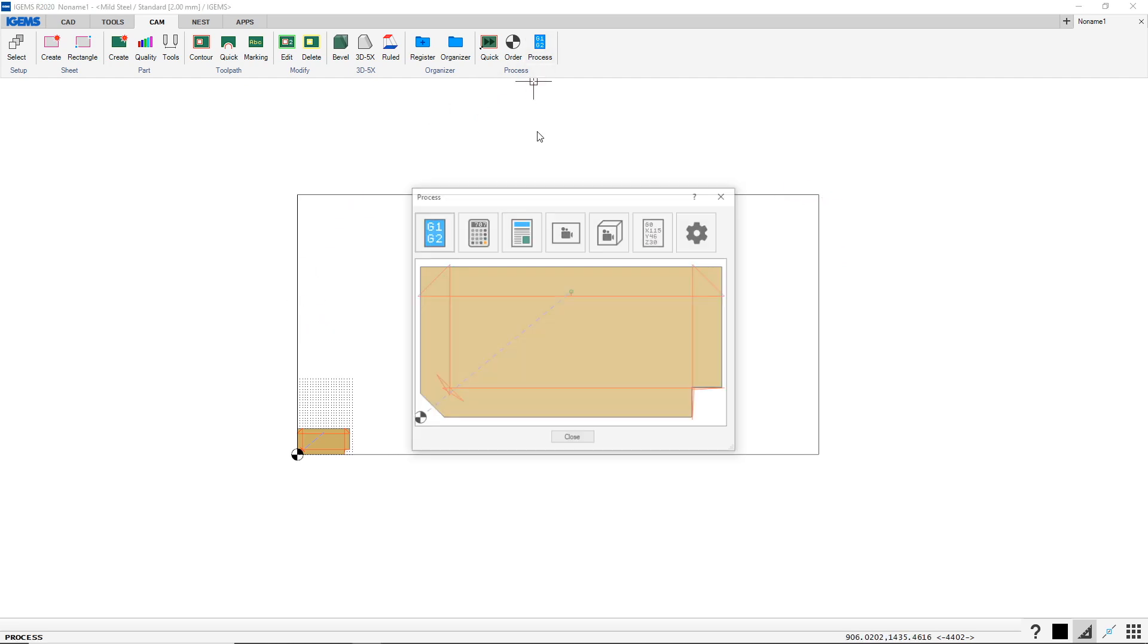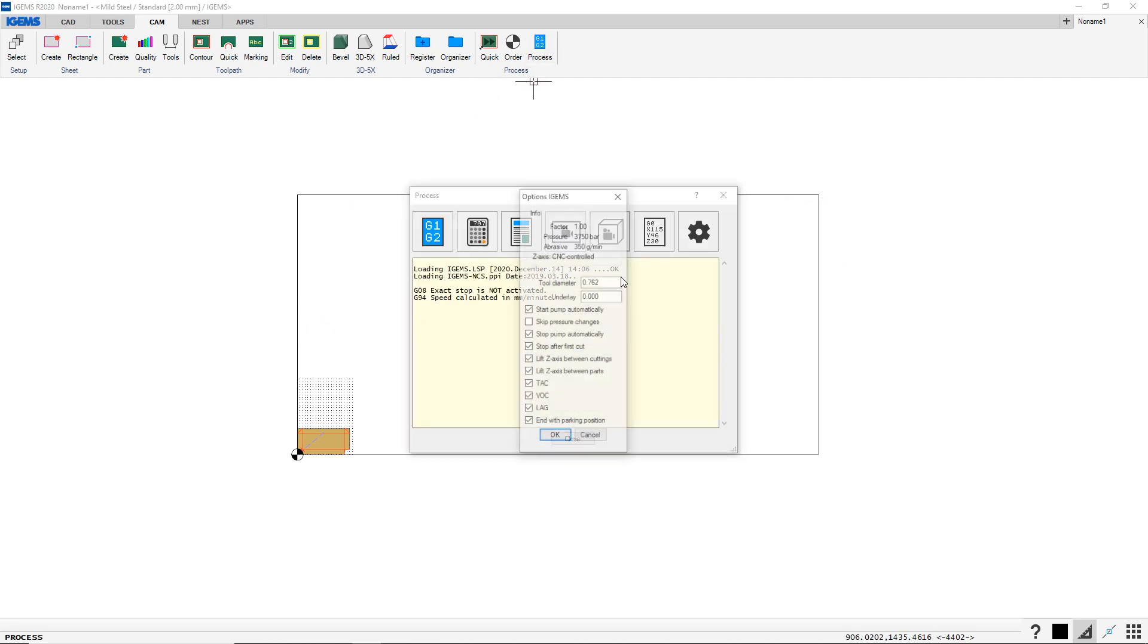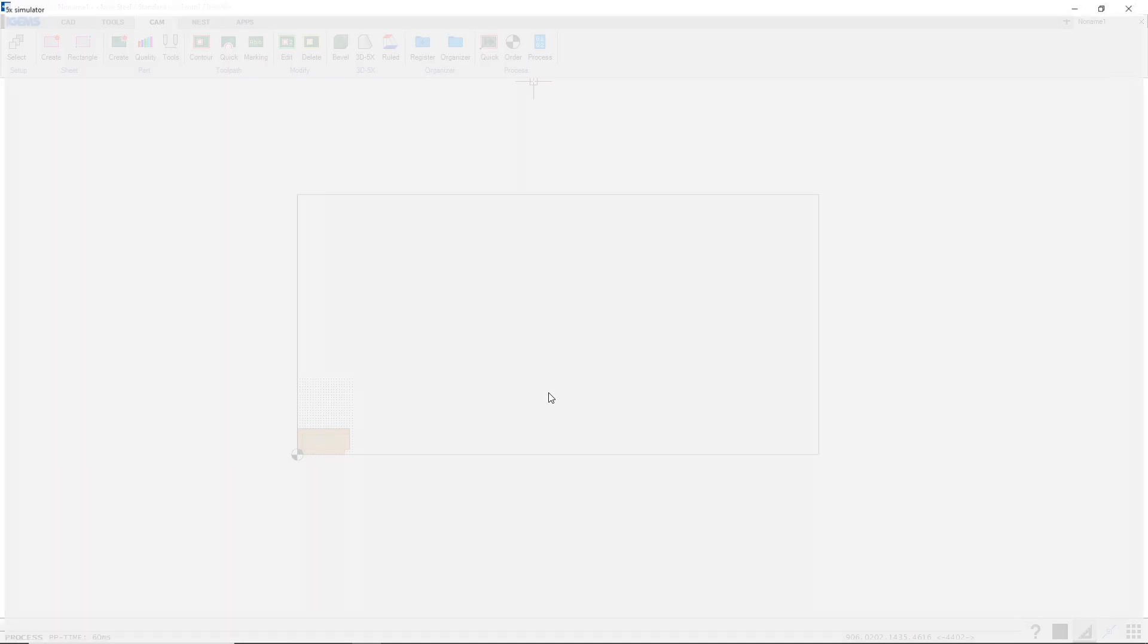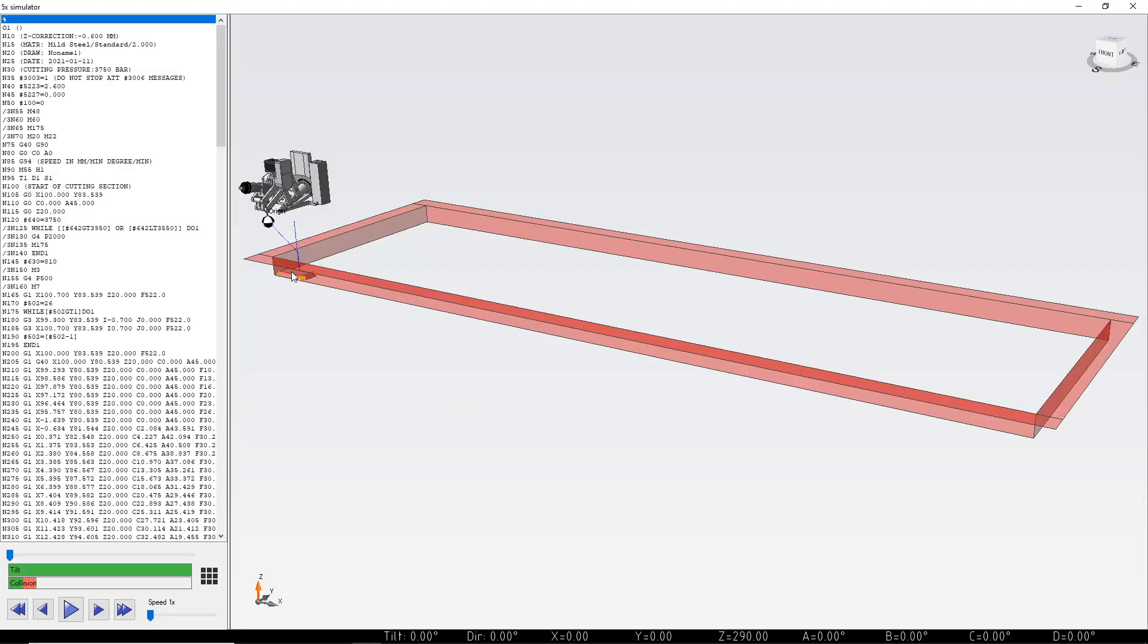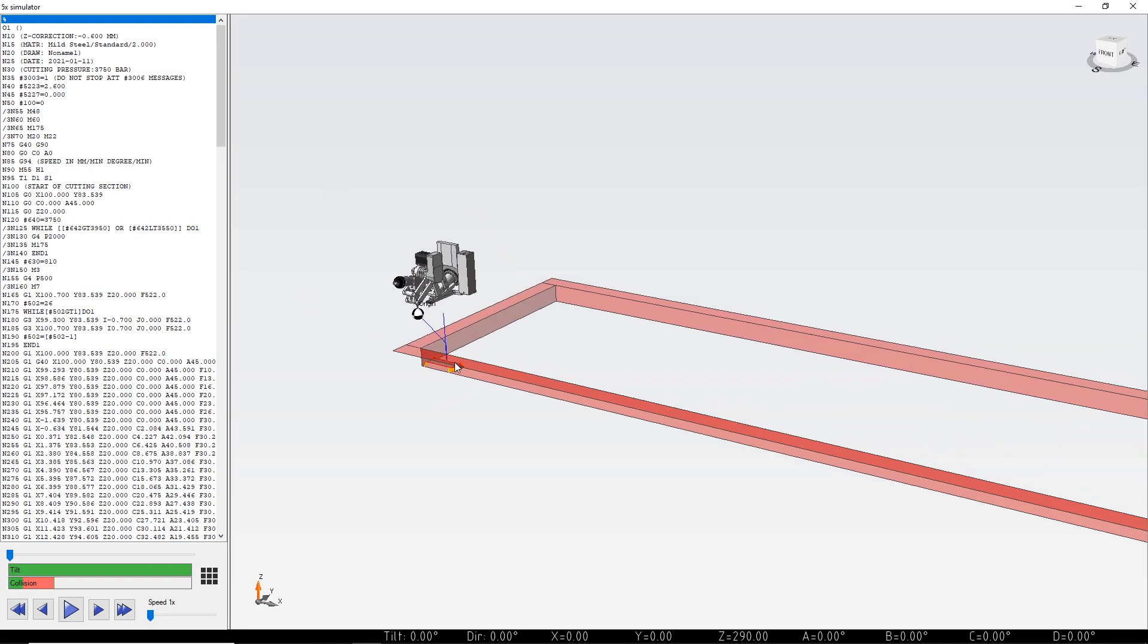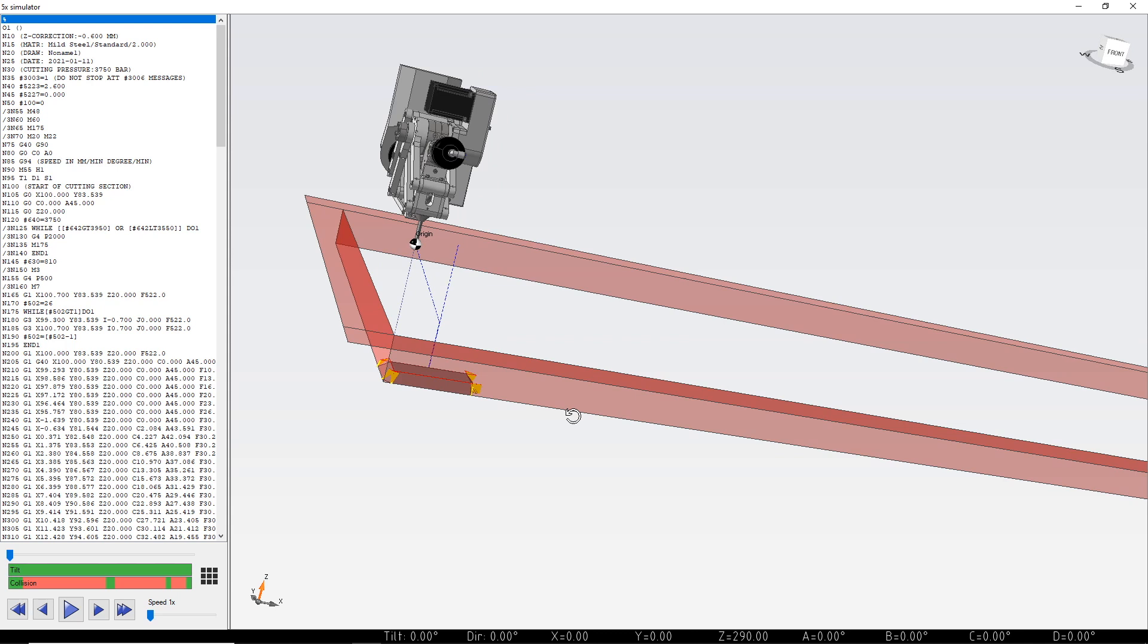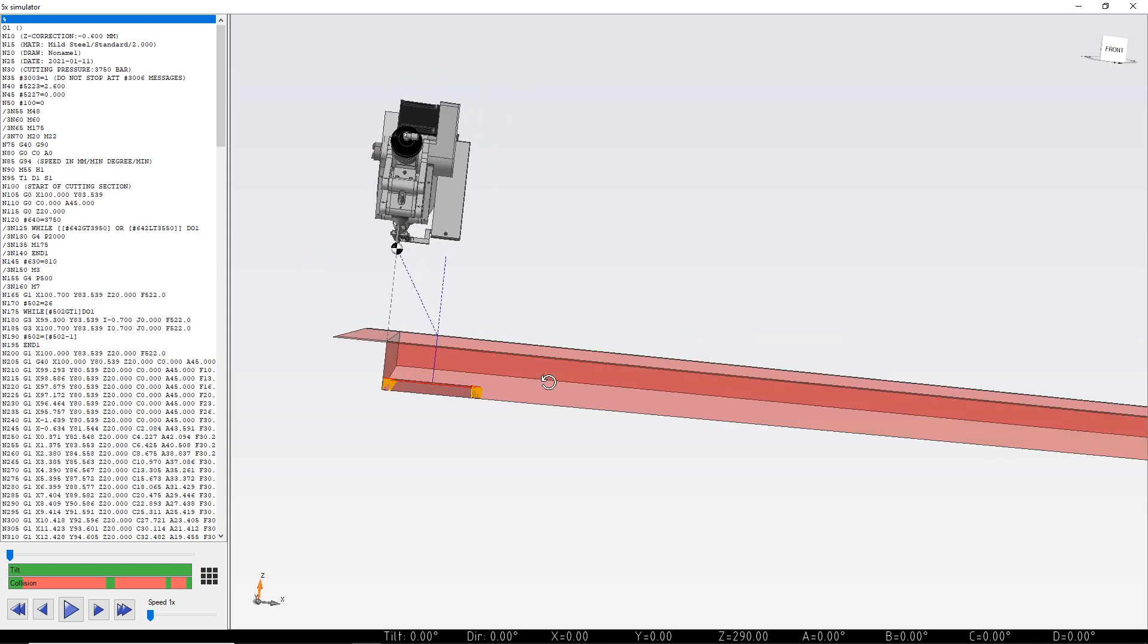And if I go ahead and simulate this in 3D, we've added a really nice feature which simulates the machine table. So our edges are sticking up like this on our machine, at least this particular simulation.